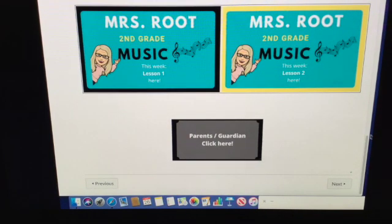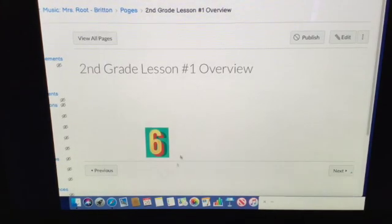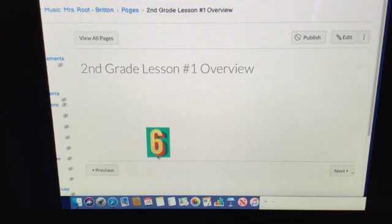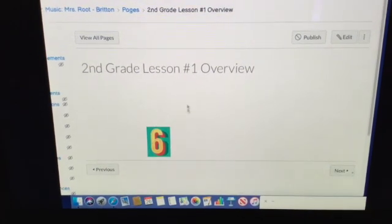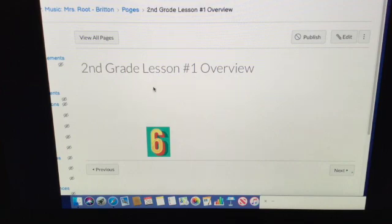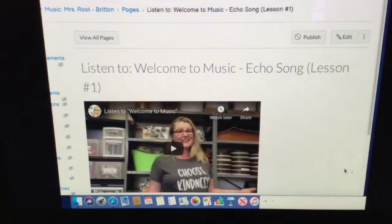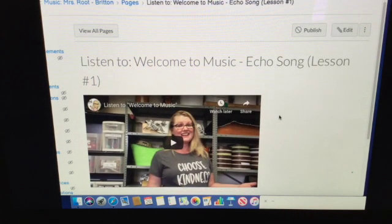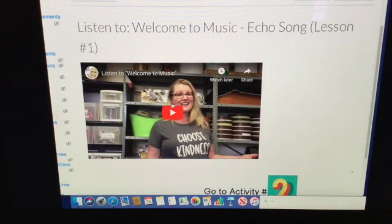Let's go to Lesson 1. You can see that for Lesson 1 we have six activities, and you'll see a video — which is actually what you're watching right now. Hit the next button and here's your first activity: listening to 'Welcome to Music.'